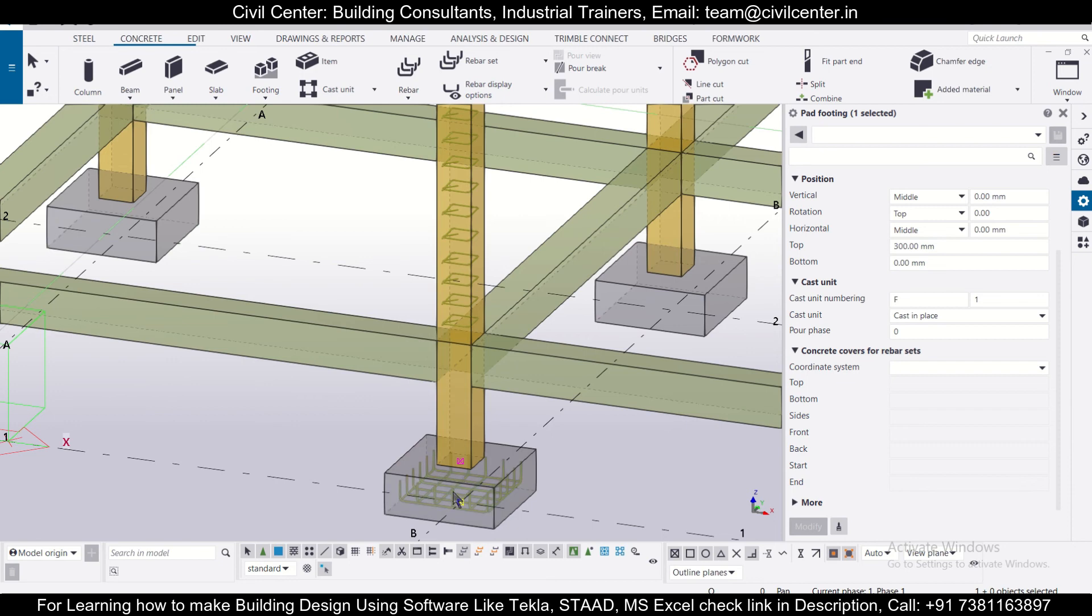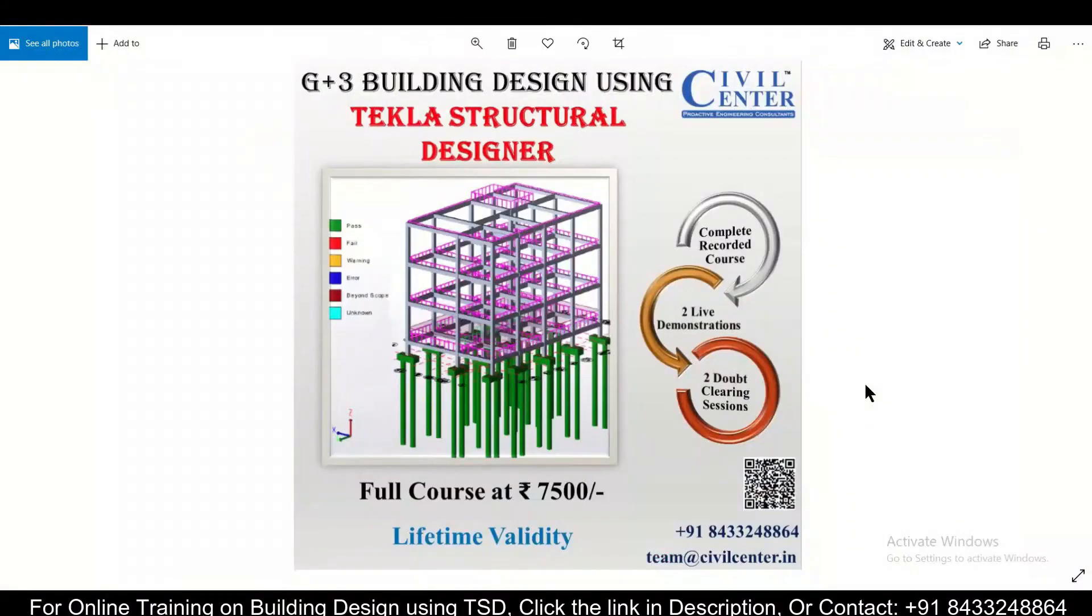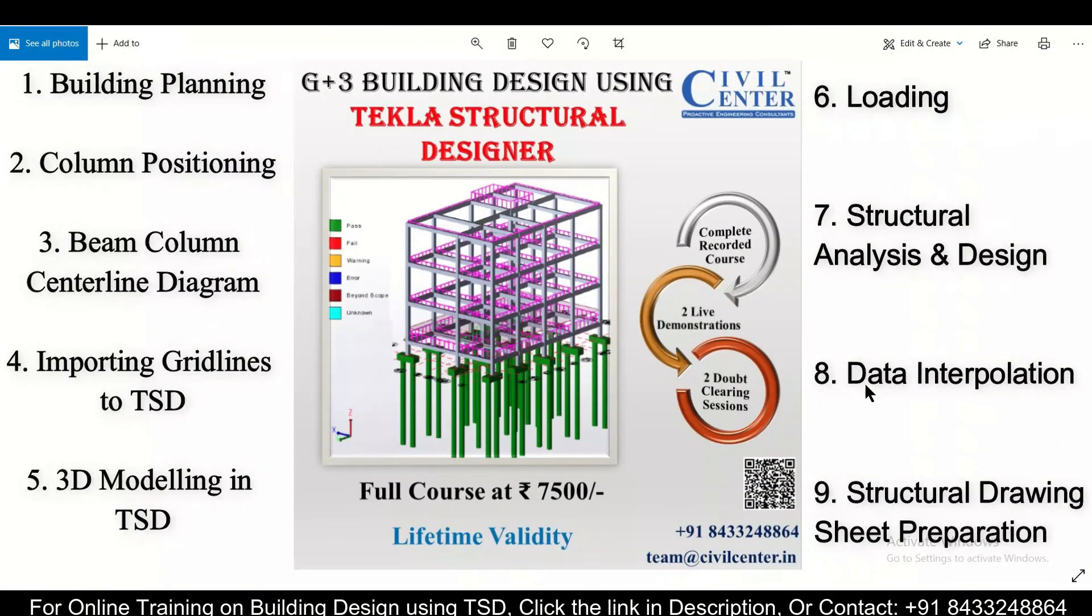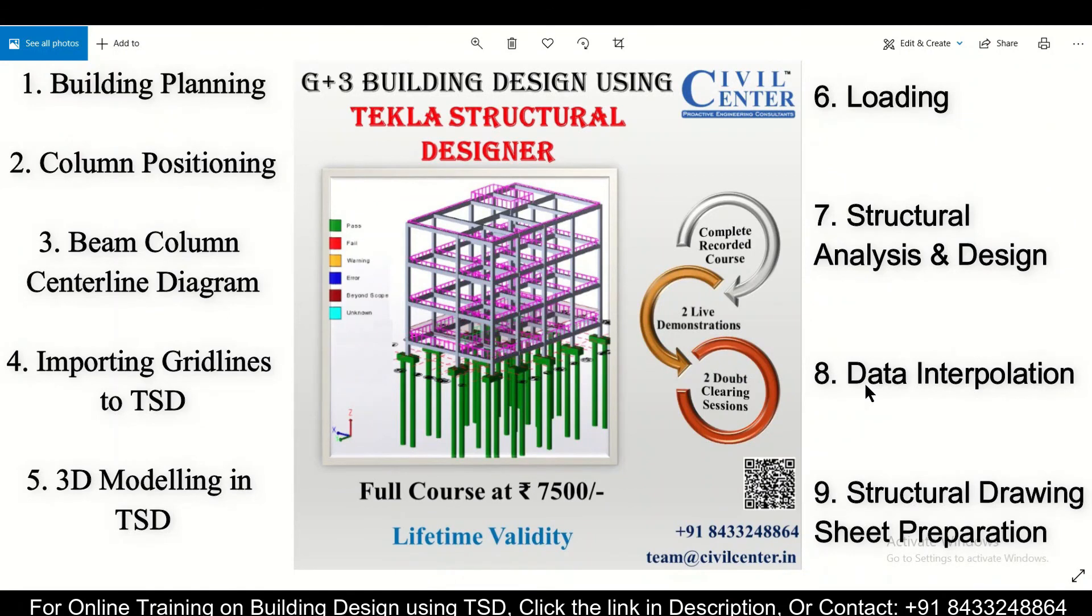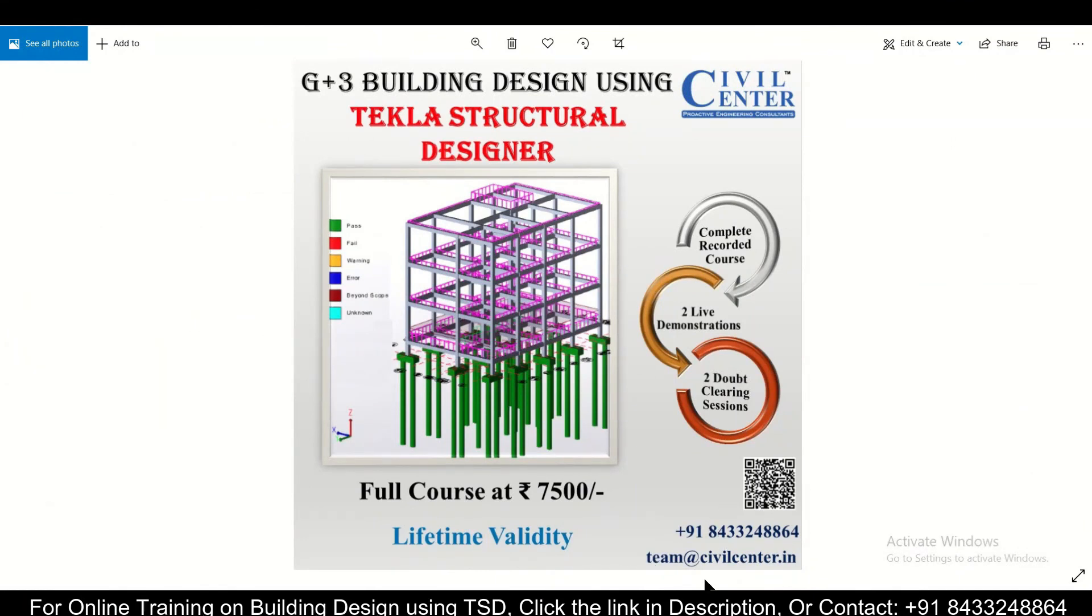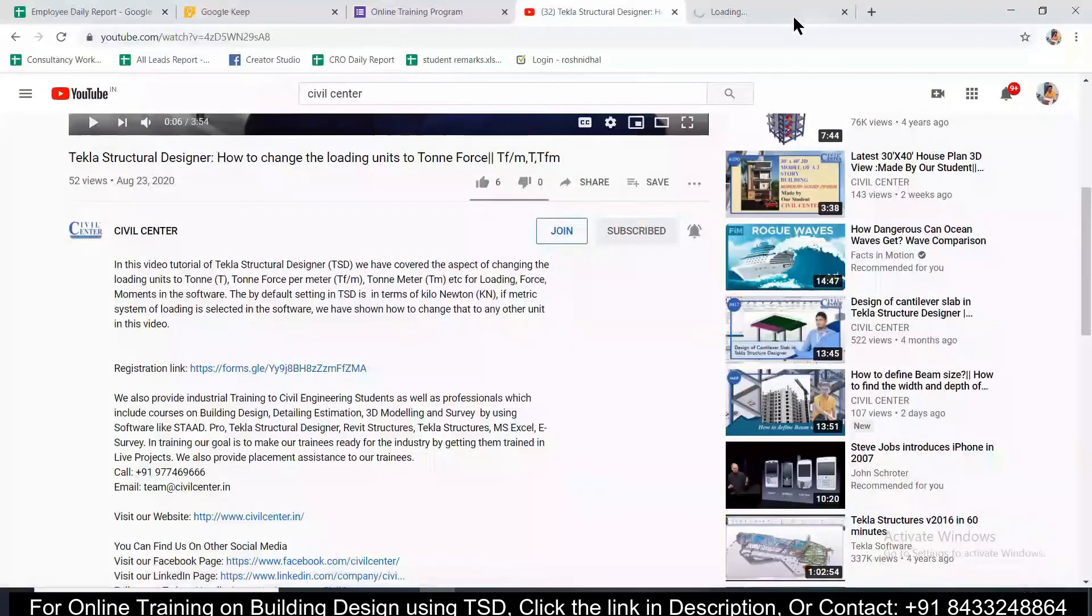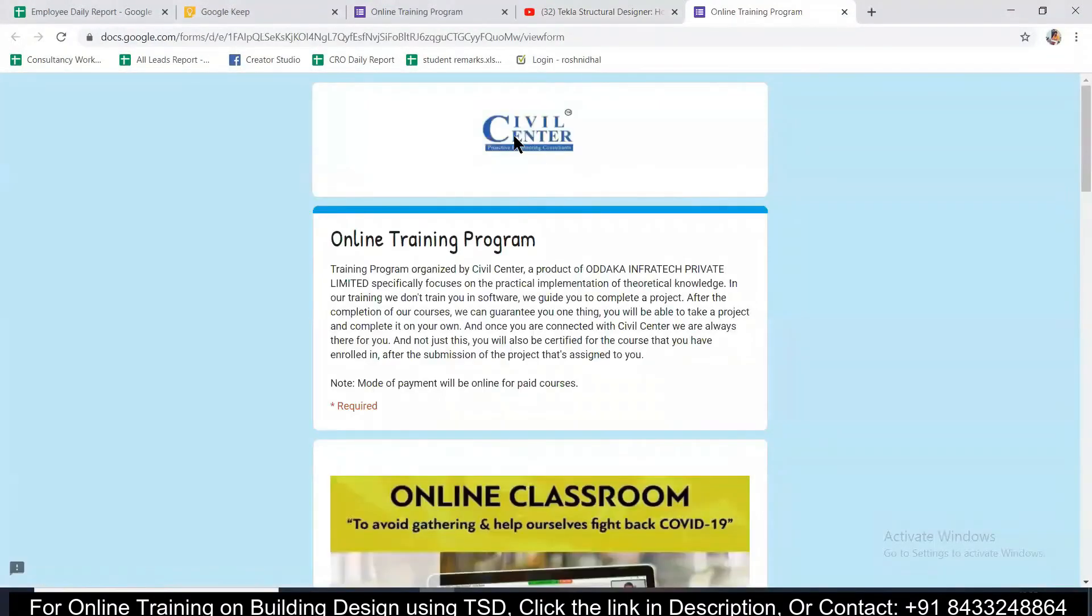We have launched for you a complete recorded course on G plus 3 building design using Tekla Structural Designer. In this course, all aspects of planning, structural design, and making the final structural drawing sheet will be covered. This course will also include two live demonstrations and two doubt clearing sessions. So what are you waiting for? Hurry up and contact the number given here or register using the link in the description.